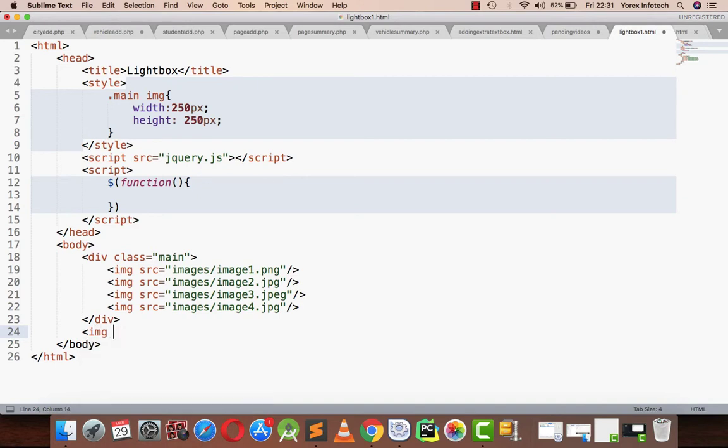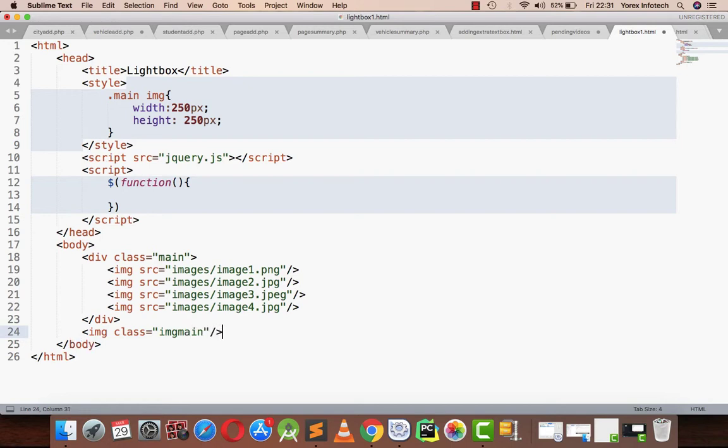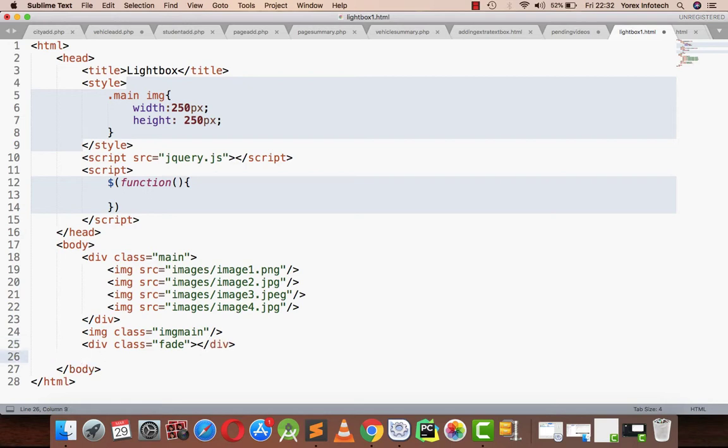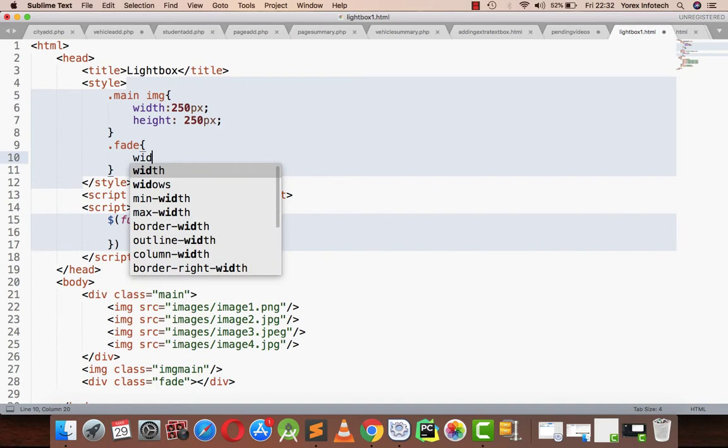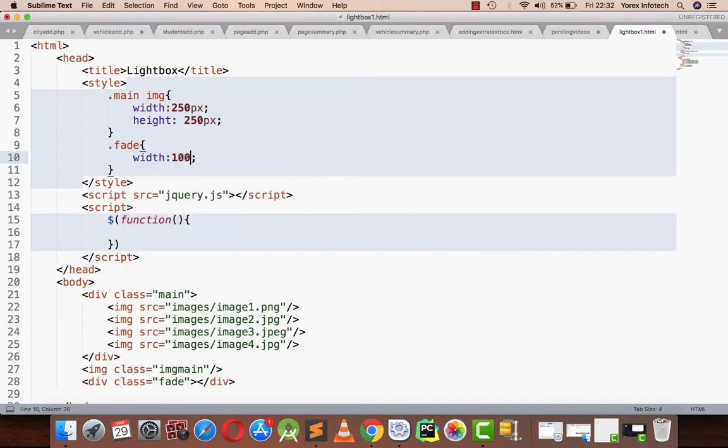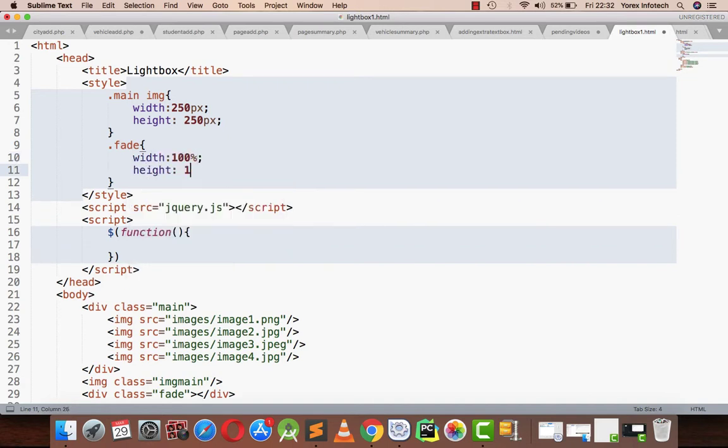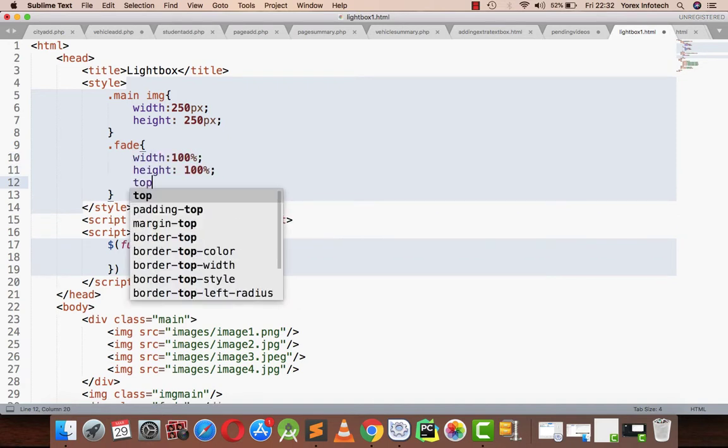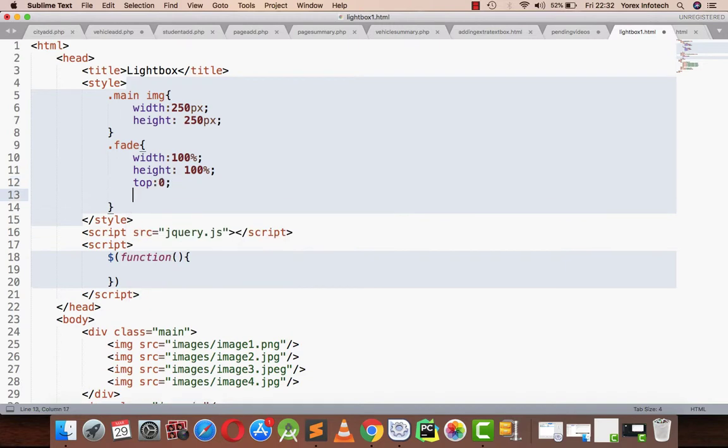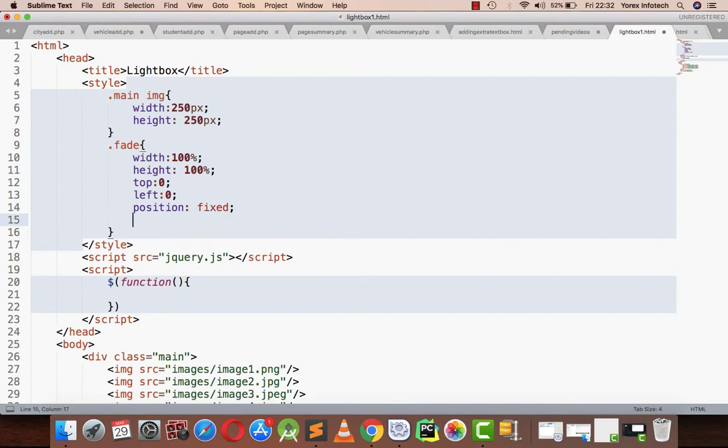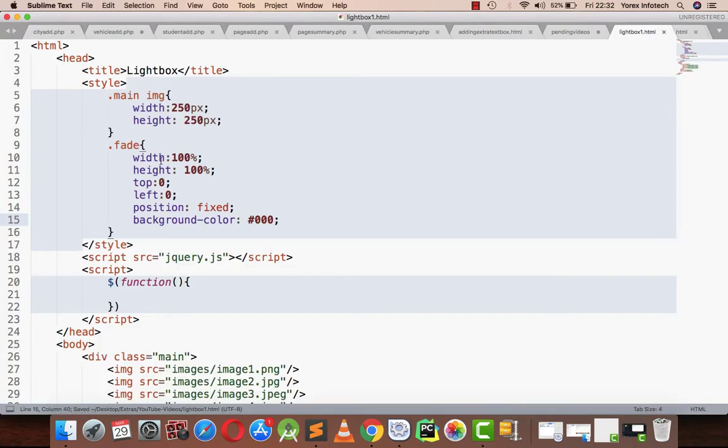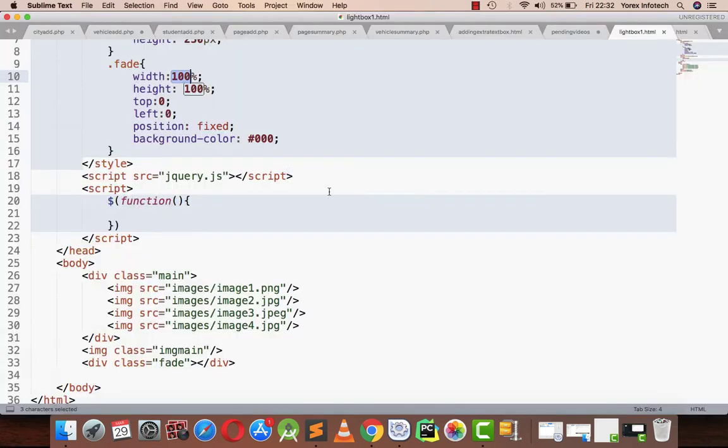Now I am making one more division with class fade. I am writing a style for this: width 100%, height 100%, top 0, left 0, position fixed, background color black. Here my division comes. What I'm referring here is that width of that division is 100%, it will cover the whole screen.